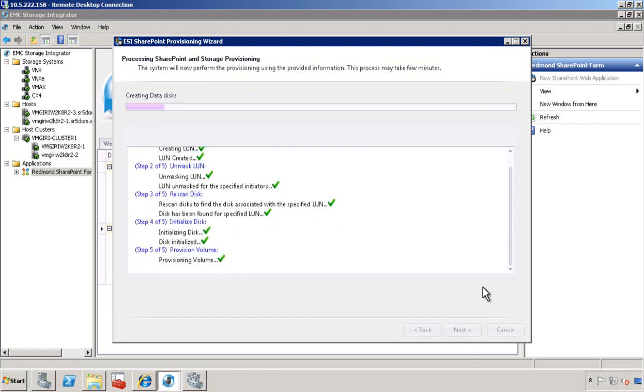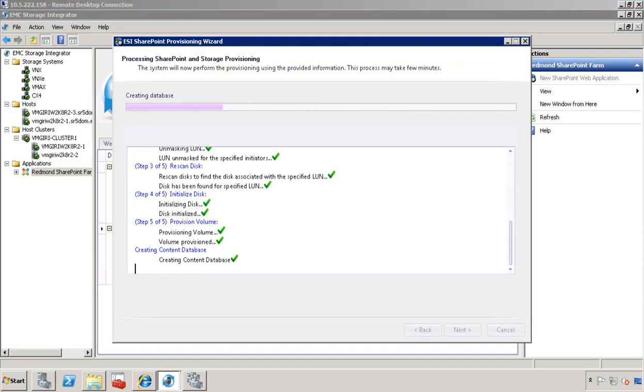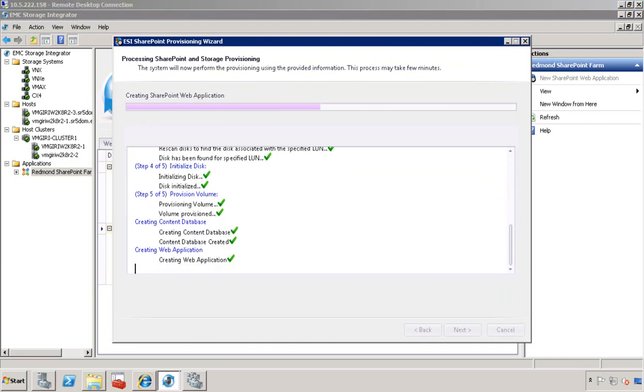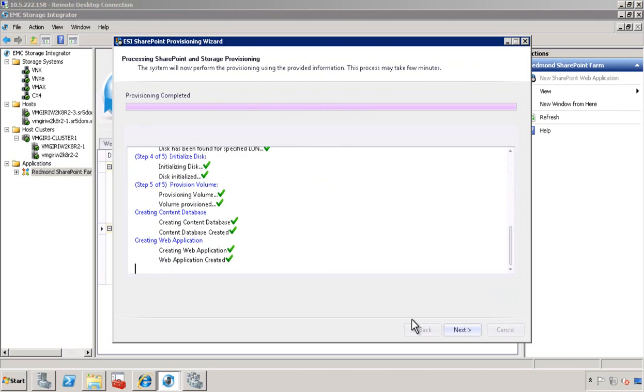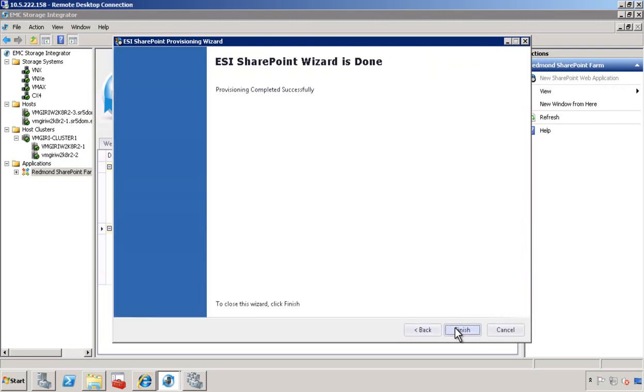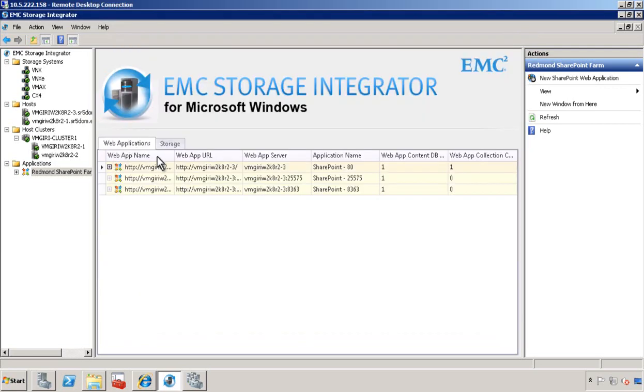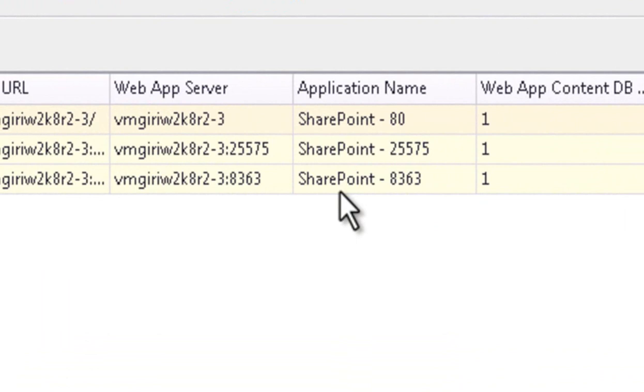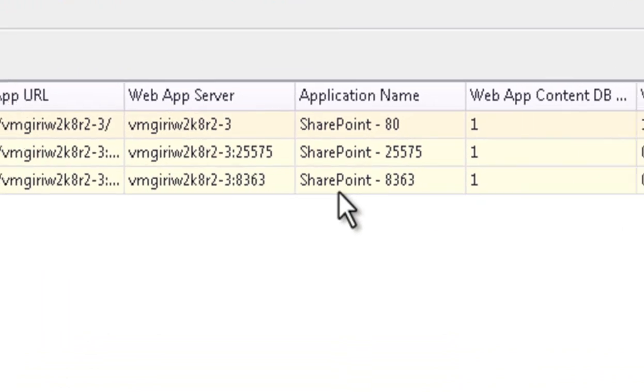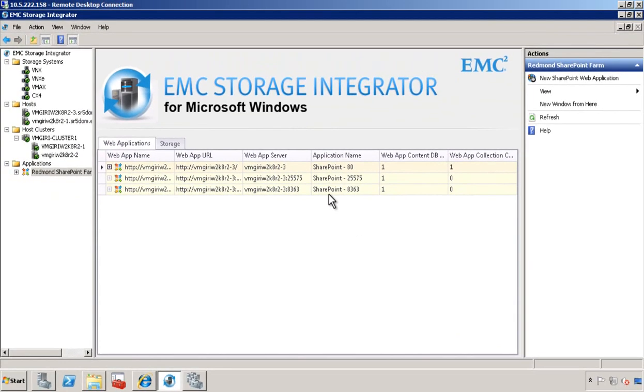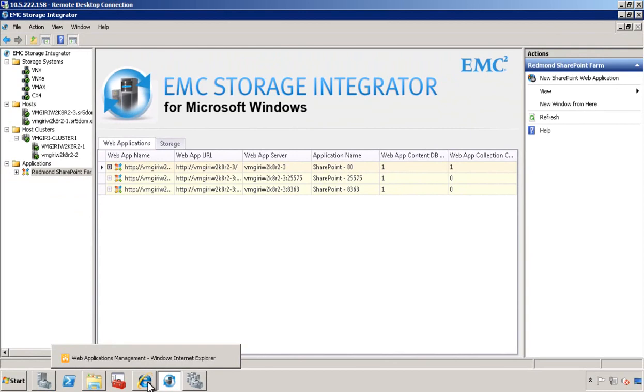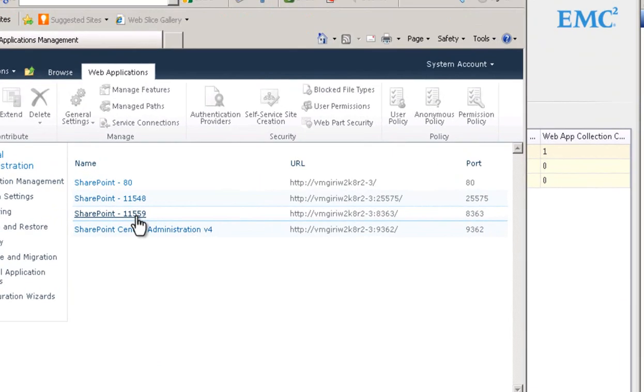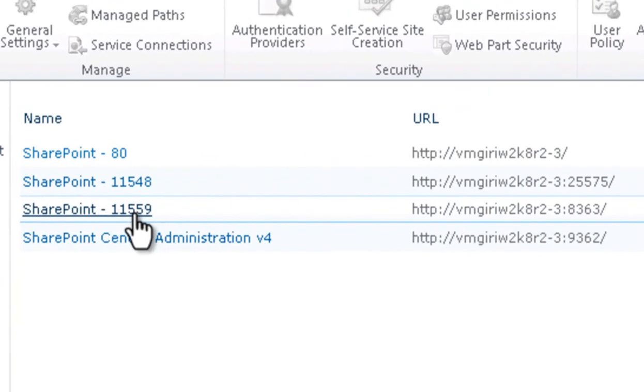Review the information. As you can see, we start creating the data disk, the log disk, the content database, and eventually the SharePoint farm. This normally takes a few minutes. As you can see, we just created the SharePoint web application. Let's check with the SharePoint console. Refresh it. There it is.